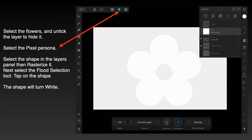Next, select the flood selection tool and tap on the shape. The flood selection tool is on the left-hand side, about halfway down, and it's only available in the pixel persona. Go to your five-leaf clover, select it, and tap on the shape — the shape will turn white, no longer orange but white.